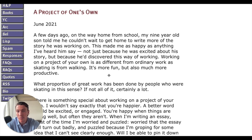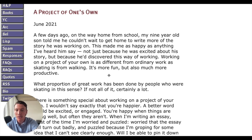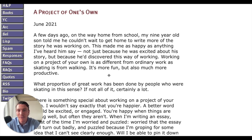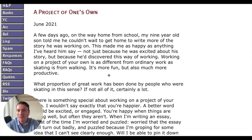When it comes to actually setting the context, you're beginning to introduce themes and motifs that are subconsciously being planted in your reader's mind, and then you're going to return to them later. So let me actually read this introduction to you out loud, and then I'll go through it sentence by sentence and explain why it works. It goes like this: 'A few days ago on the way home from school, my nine-year-old son told me he couldn't wait to get home to write more of the story he was working on. This made me as happy as anything I've heard him say, not just because he was excited about his story, but because he discovered this way of working. Working on a project of your own is as different from ordinary work as skating is from walking. It's more fun, but also more productive. What proportion of great work has been done by people who were skating in this sense? If not all of it, certainly a lot.'